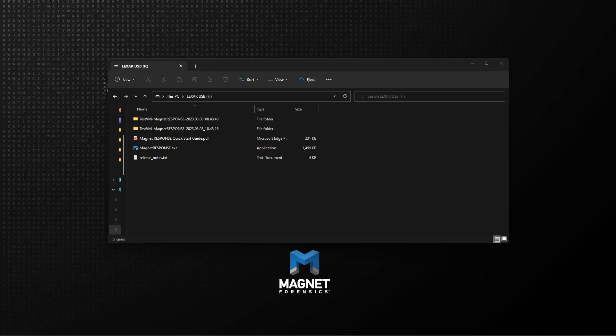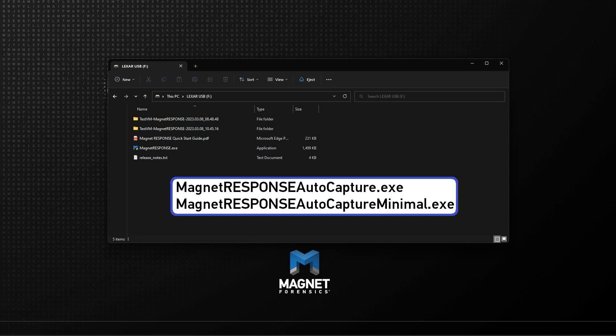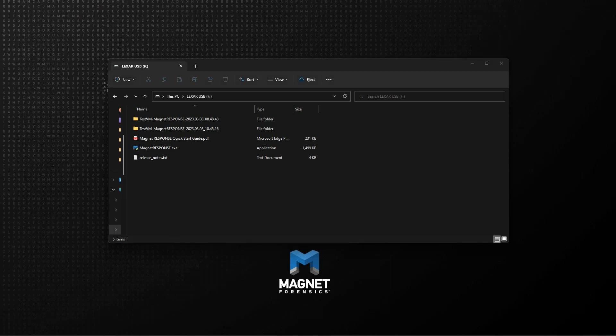One last feature to mention. Renaming Magnet Response to include Auto Capture as part of the file name will launch with all options enabled and no additional user input needed. Renaming to include Auto Capture Minimal will run with the options for volatile data and critical system files enabled. Both options can be useful when having another person perform the collection for you regardless of their level of training.